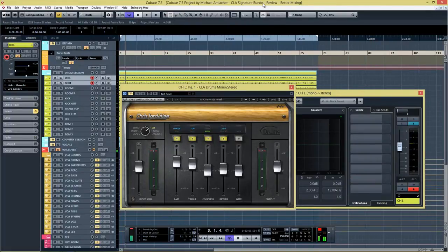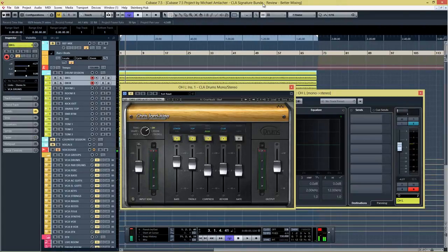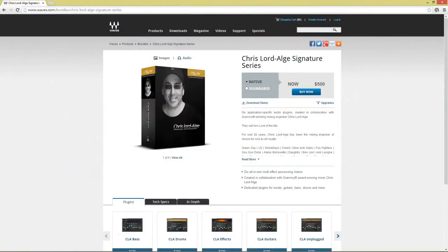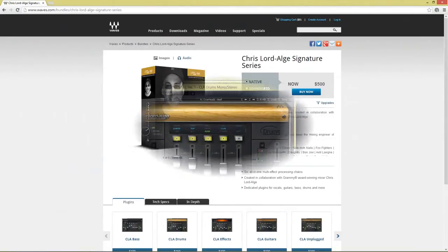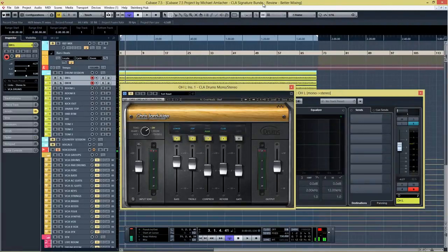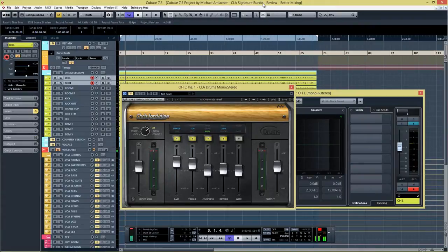These plugins should give you kind of out-of-the-box CLA sound. I have to say first that I'm not really a friend of preset mixing, because I think that all of those presets that are available with every plugin have been created for a very specific purpose, for a very specific sound, and they normally don't fit into your mix as they are.